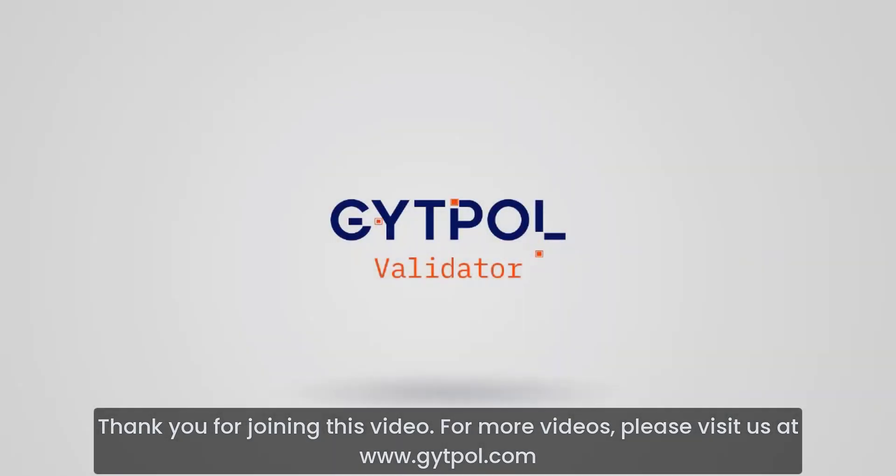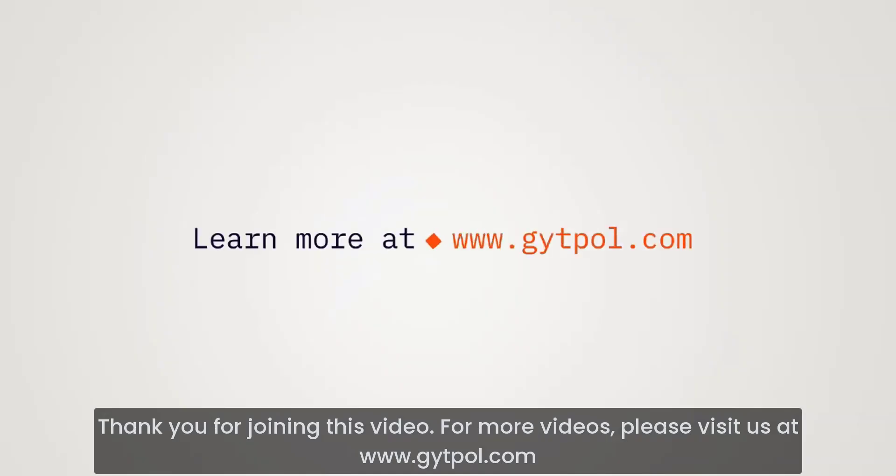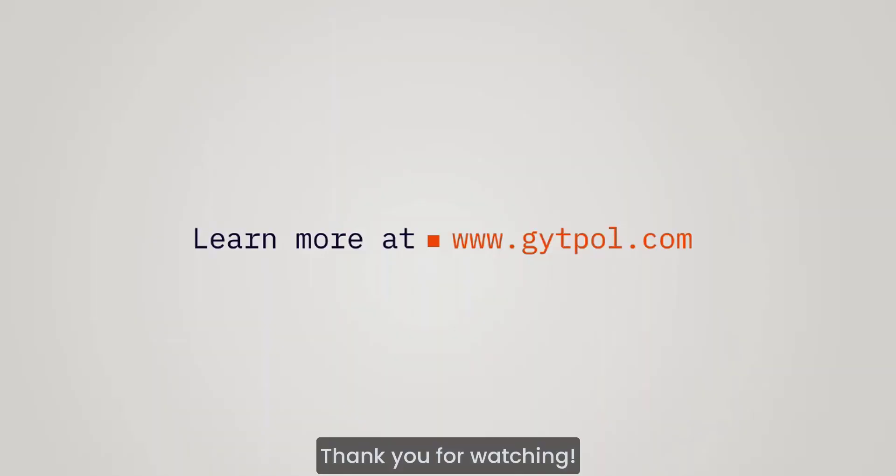Thank you for joining this video. For more videos, please visit us at www.gitpol.com. Thank you for watching.